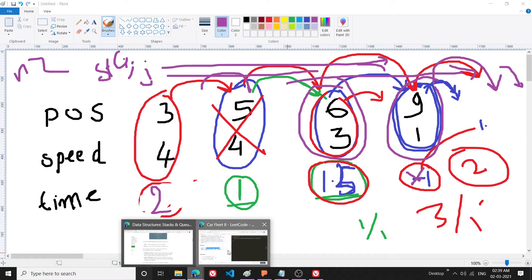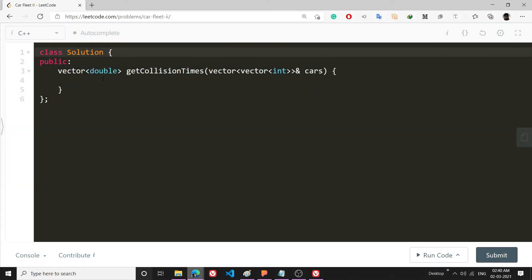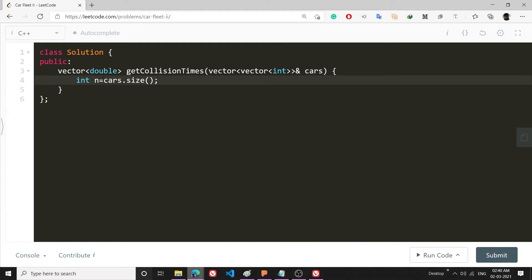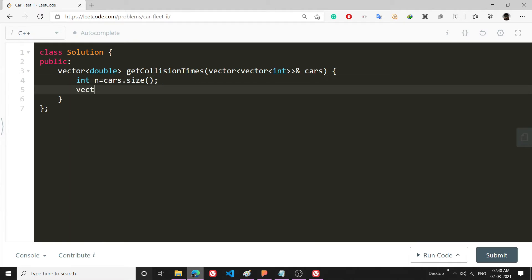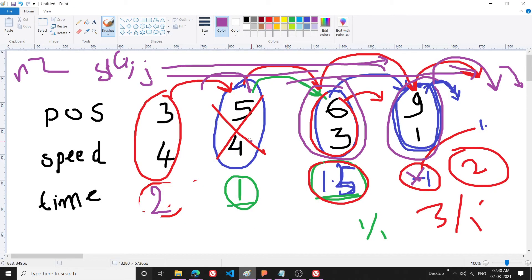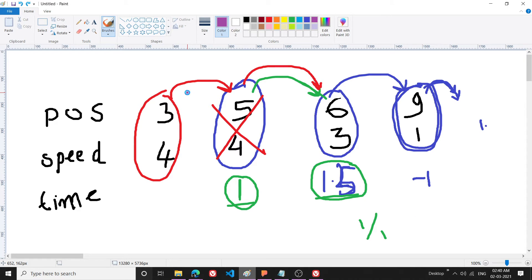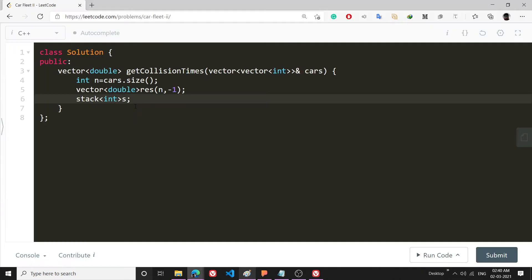Let's code it. First I write `int n = cars.size()`, then I make a `vector<double> res(n, -1)` to store collision timings. I also create a `stack<int> s` that will store the indices of the cars.